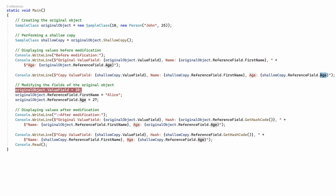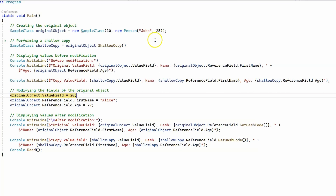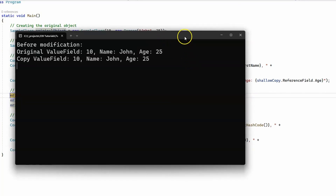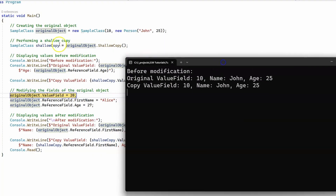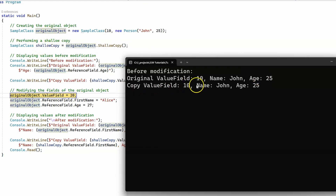Let's run the program up to the breakpoint. We have our original object with a value field of 10 and a reference field, which is our person object with the name John and age 25. And the same for the shallow copy — we have the value field of 10, the name John, and age 25.